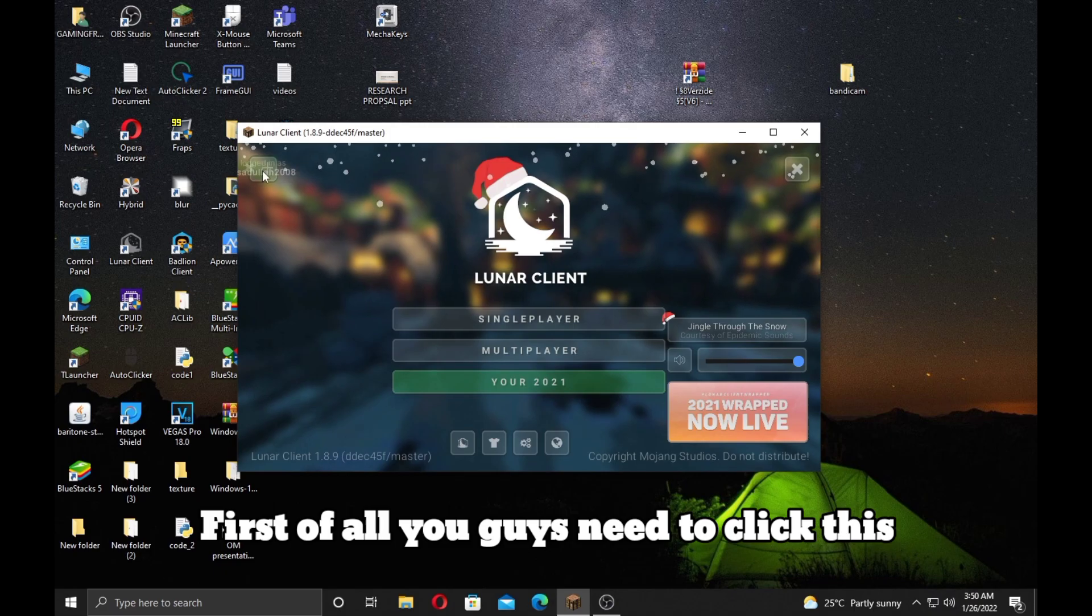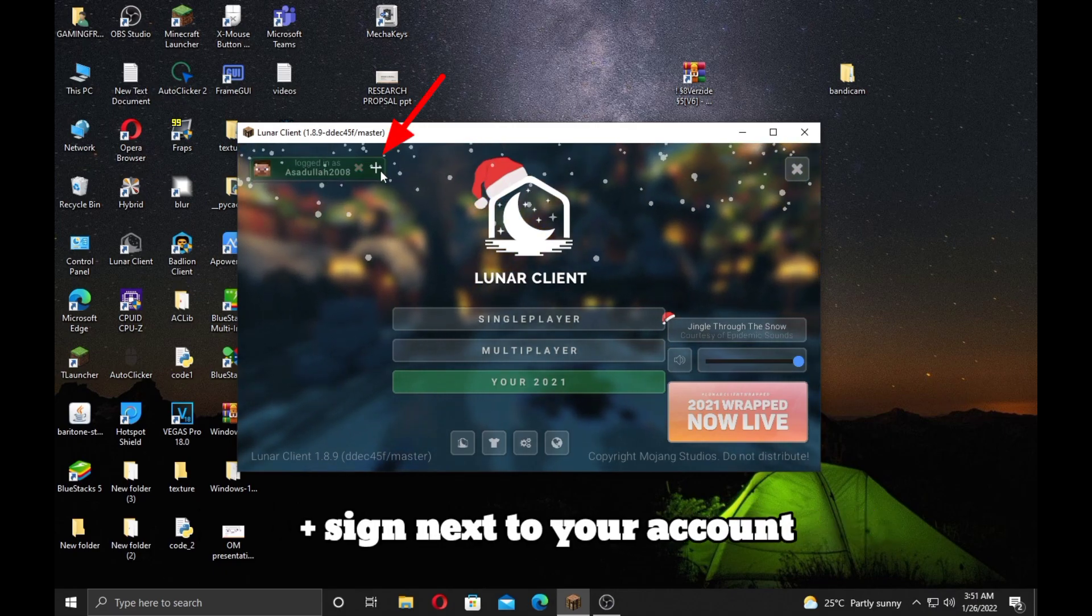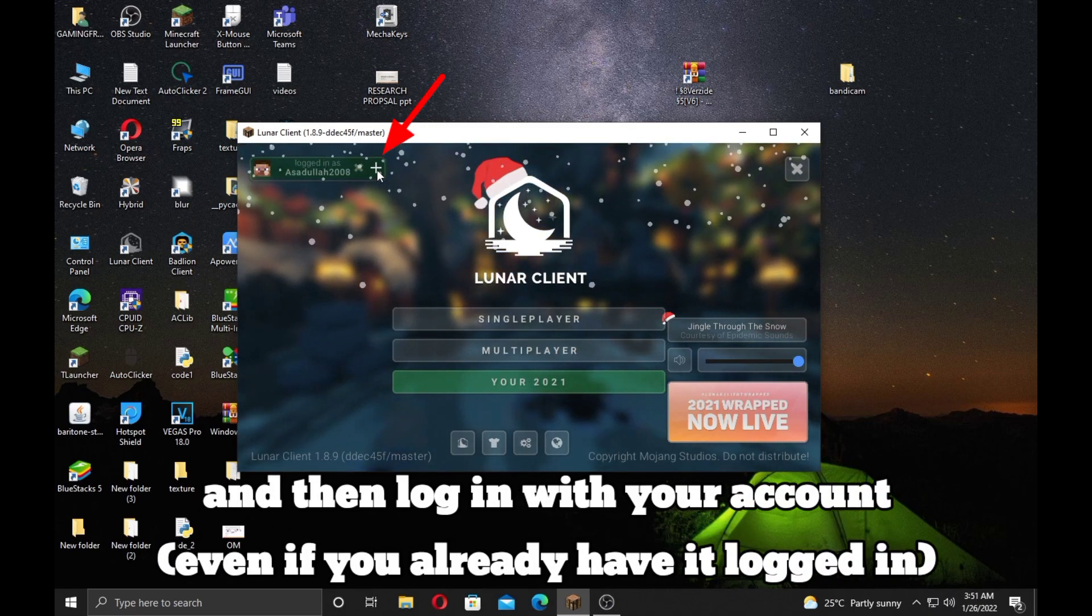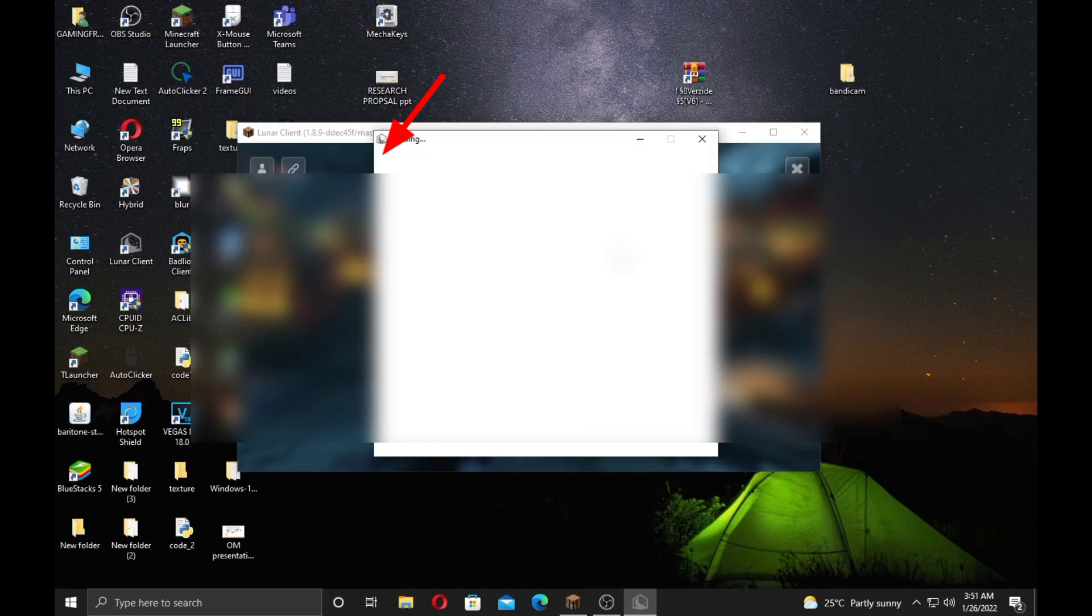First of all you guys need to click this plus sign next to your account and then login with your account.